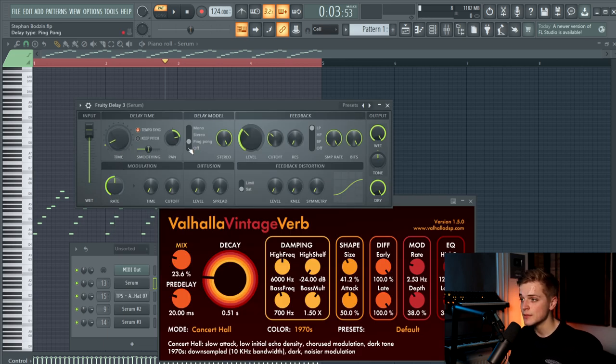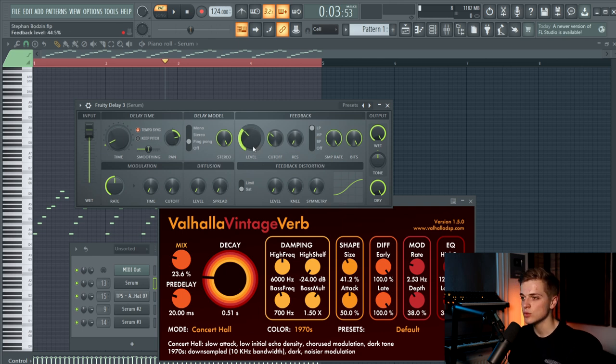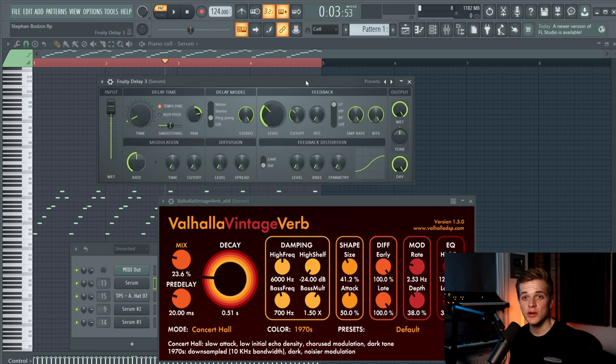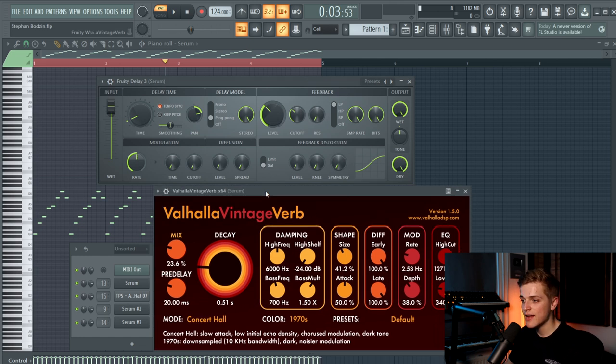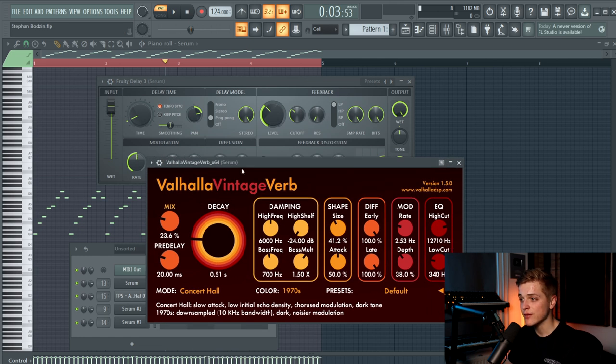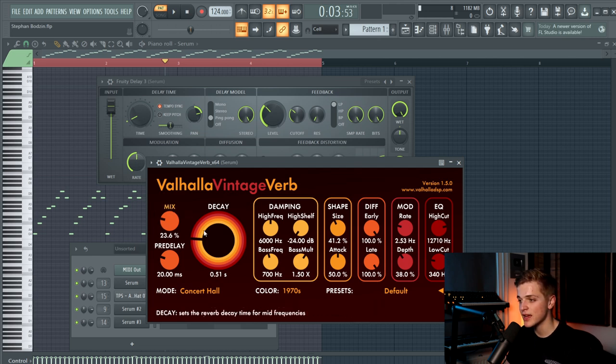Then there is a delay which is on 2 seconds and we selected ping pong, and we added a low pass filter to the sound as well. Short delays on these kind of arps just work really well.